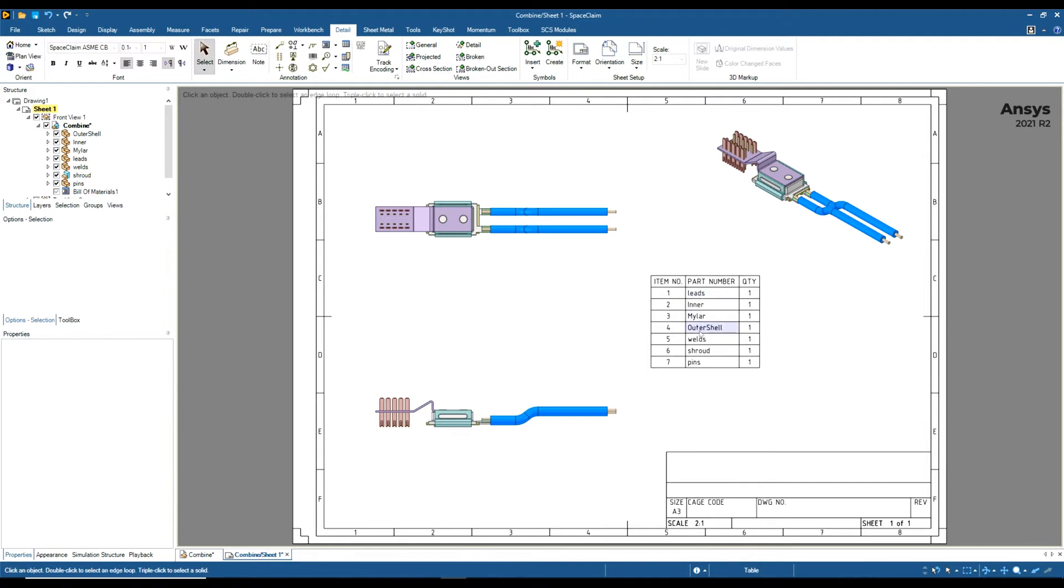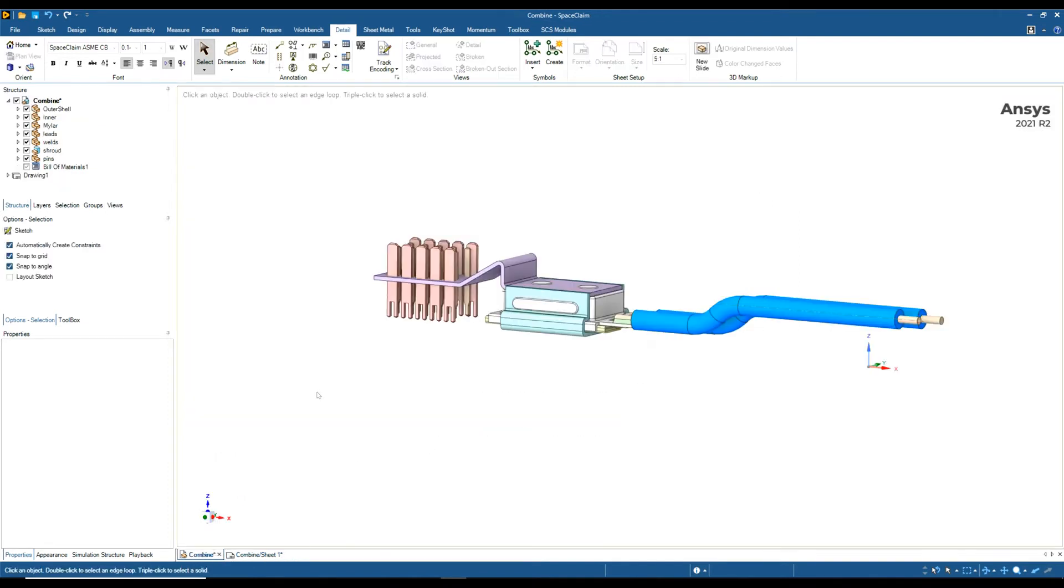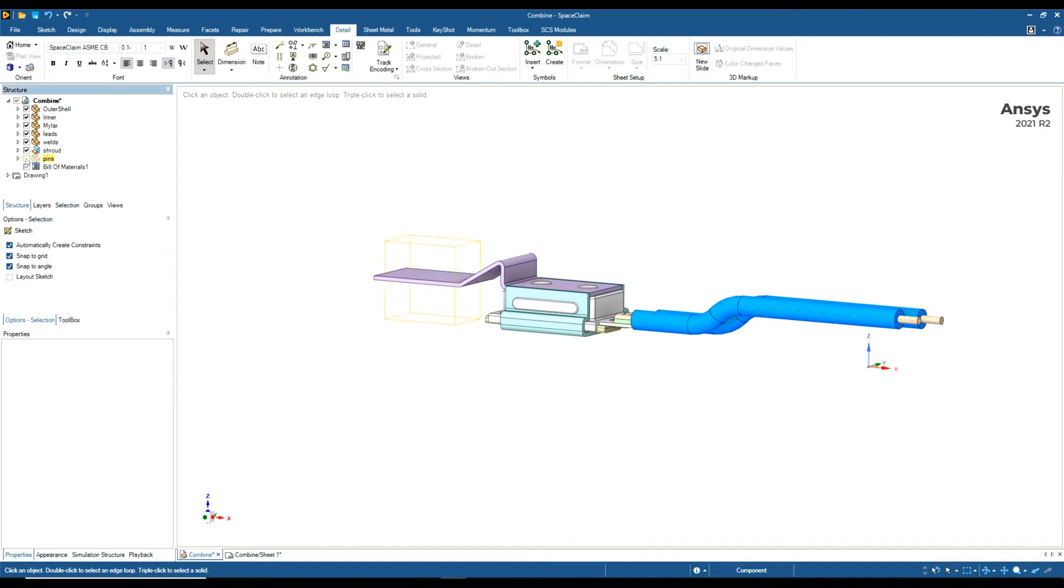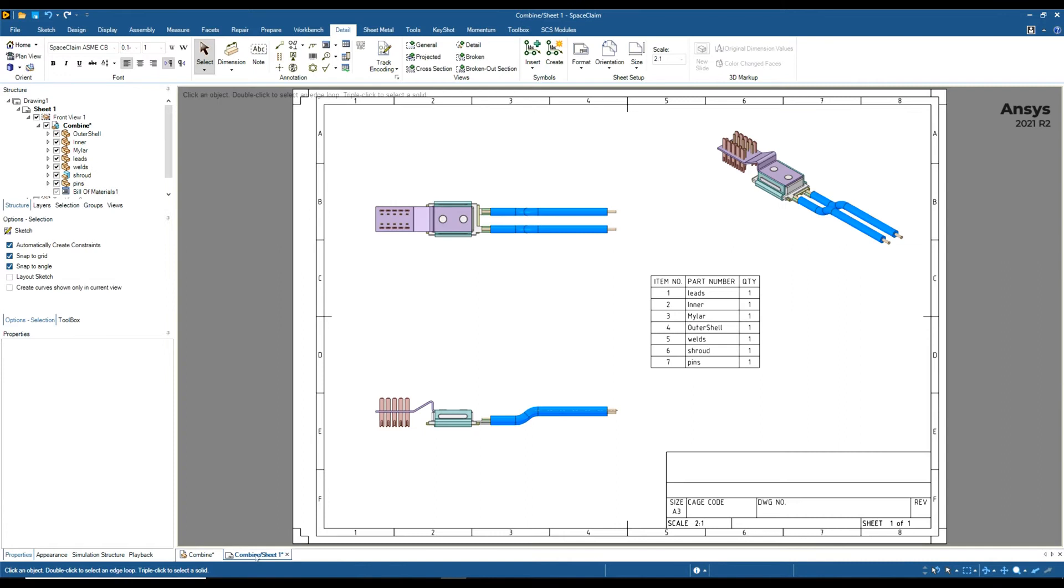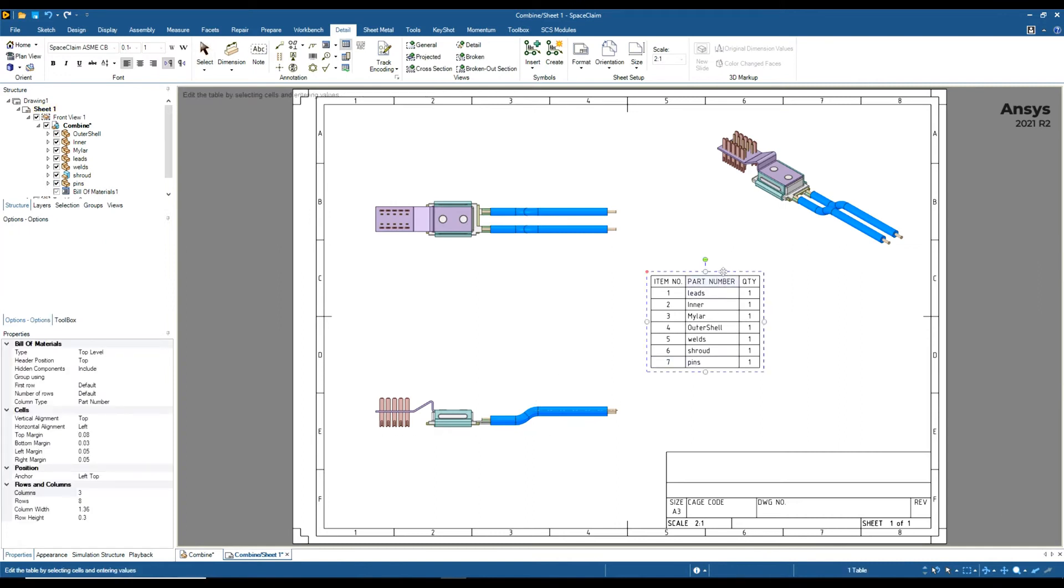If you want to hide a particular component in your bill of materials, there are two ways of doing this. The first way is to hide the component in your design window. Let's say I don't want to show pins, so I'm going to just untick it. You can see it's still showing here, but if I click on the bill of materials and look to the left, this is my bill of materials property. We can see hidden components are set to Include.